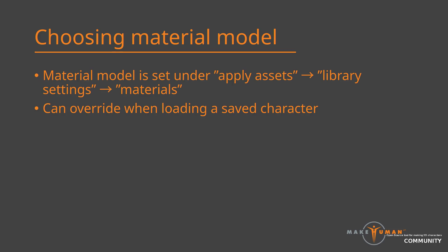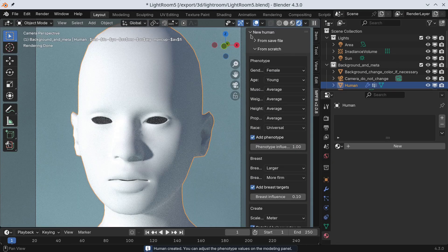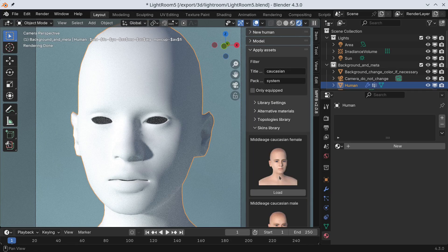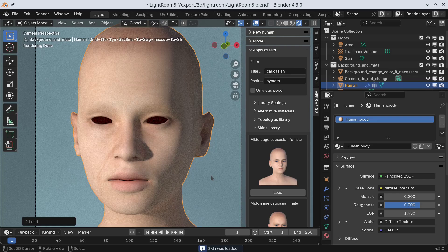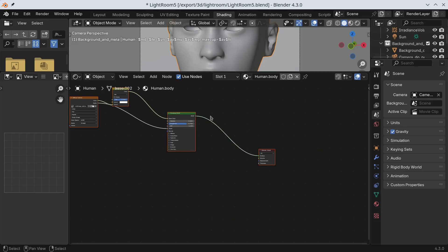Which brings us to practice. As said, if you have not chosen otherwise, all materials will use the MakeSkin material model. You can change this on the apply assets panel, or if you have already created a character you can override the material model when loading it. Let's start by creating a character. Next we can load a skin — since we have not changed the default we will get the image-based MakeSkin material model. As we can see, we get the basic colors of a skin but there is no variation in surface texture. Going to the texture paint tab we can see the material consists of a single image texture with the color, and in the shaded tab we can see there is a simple node setup with a single image.